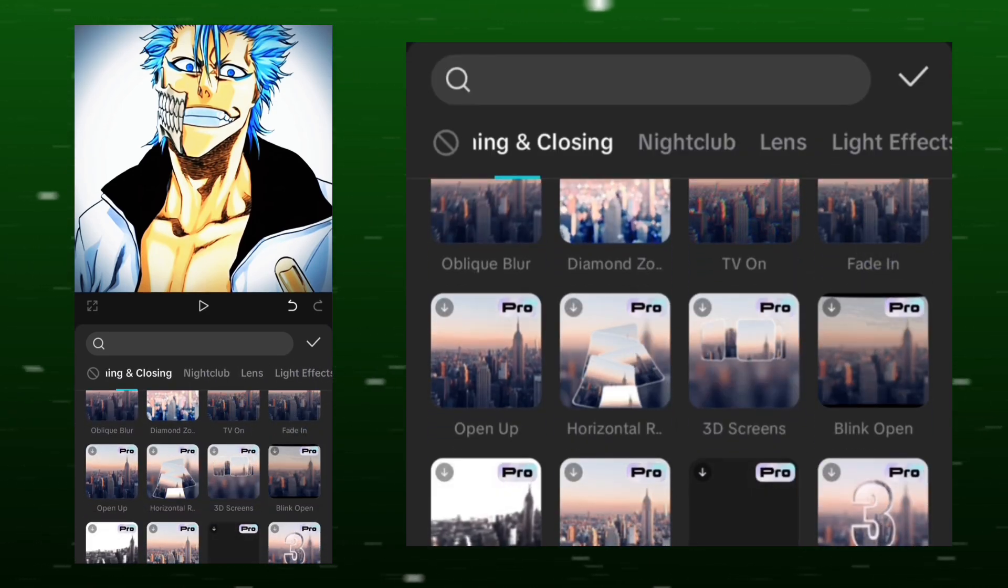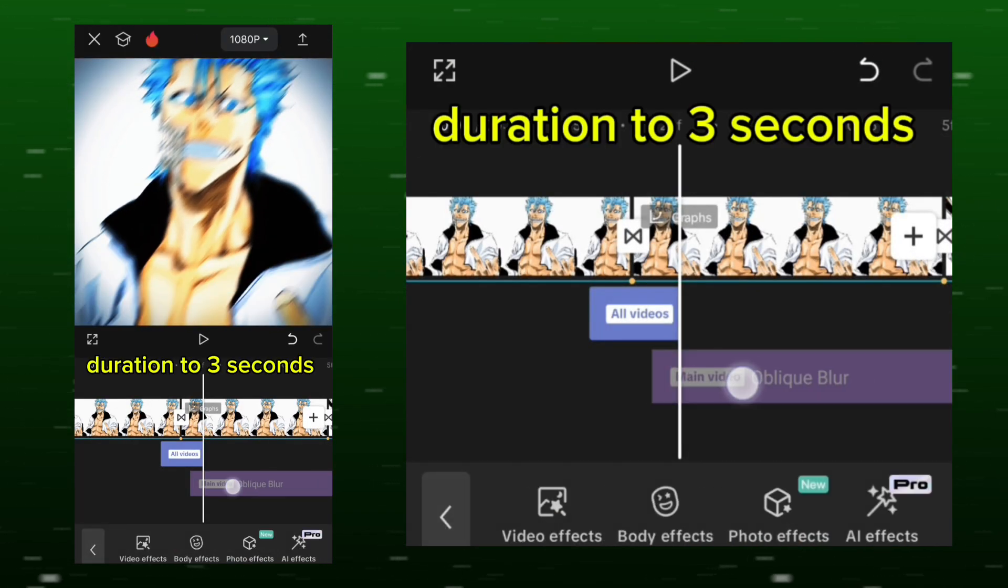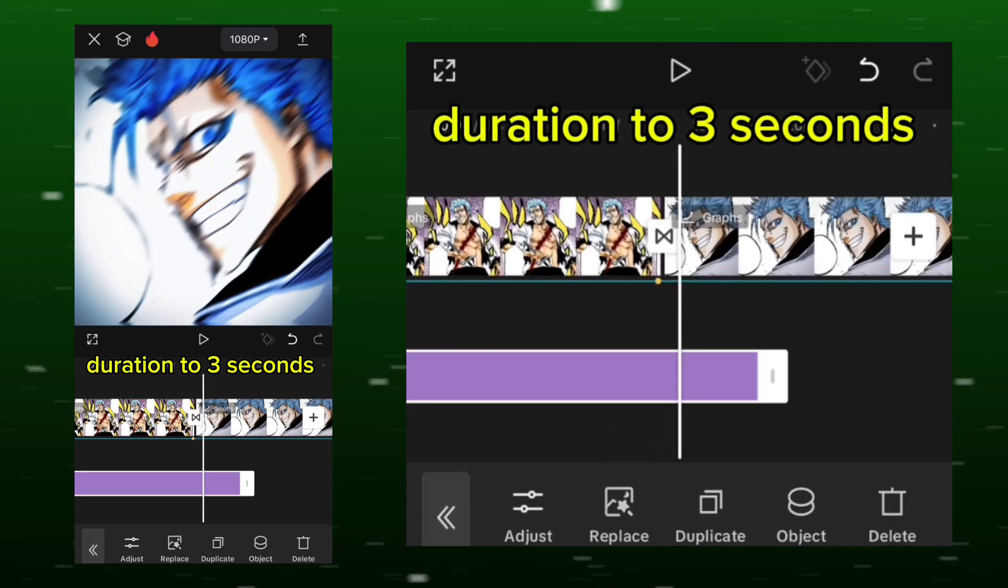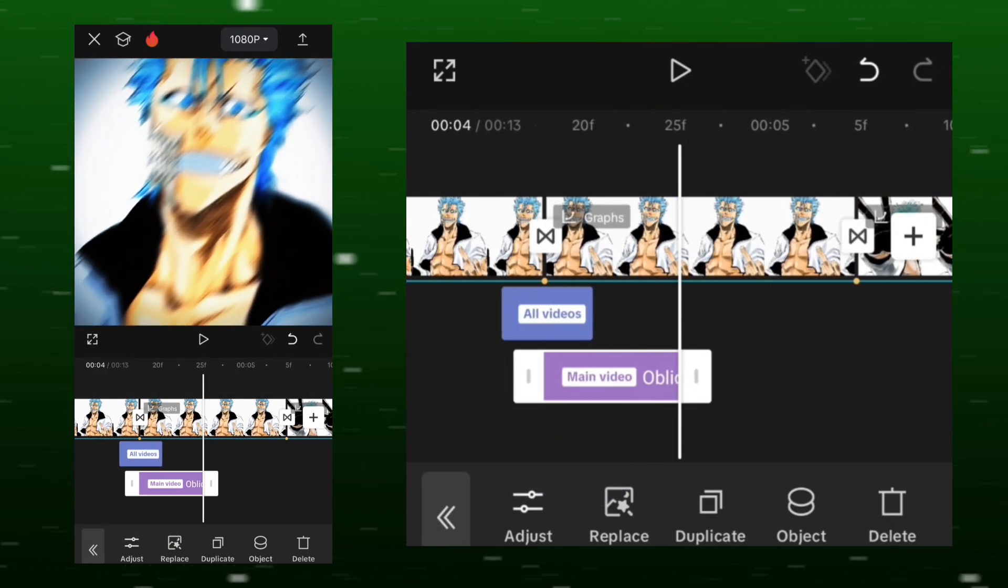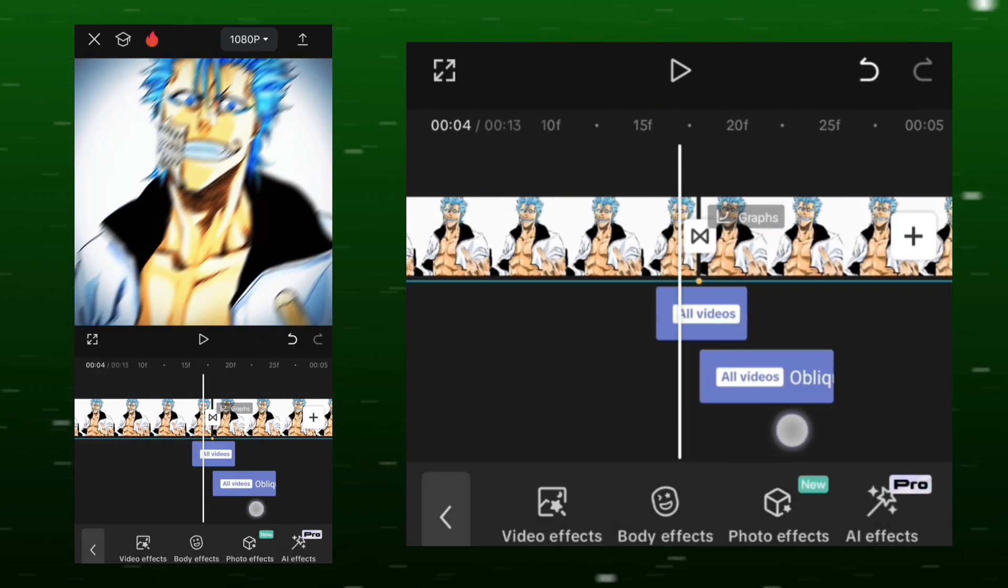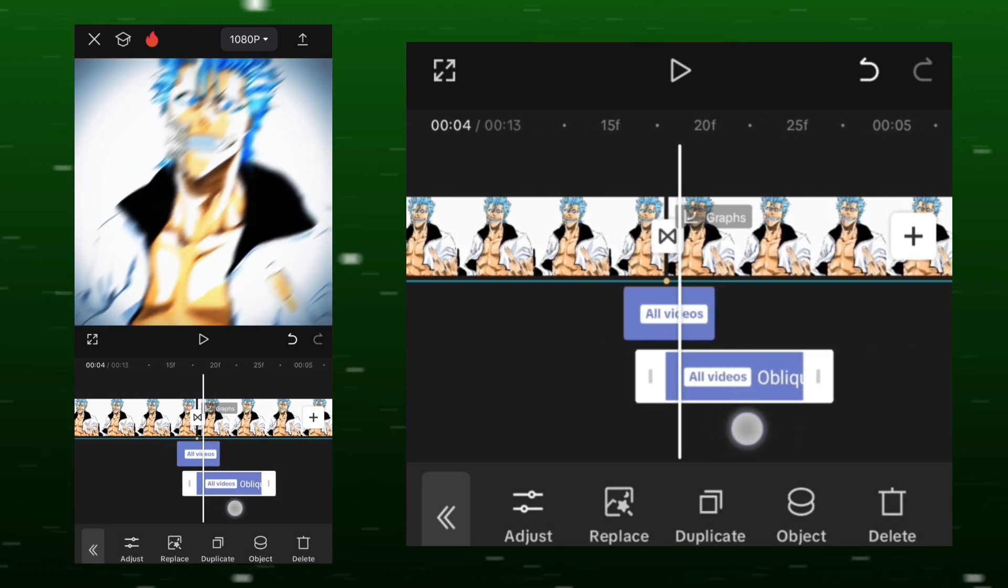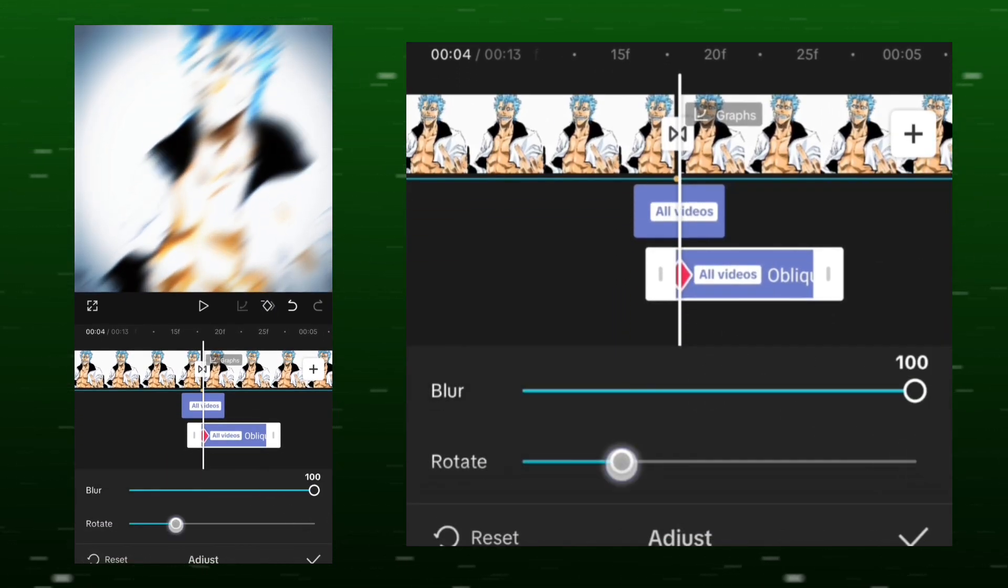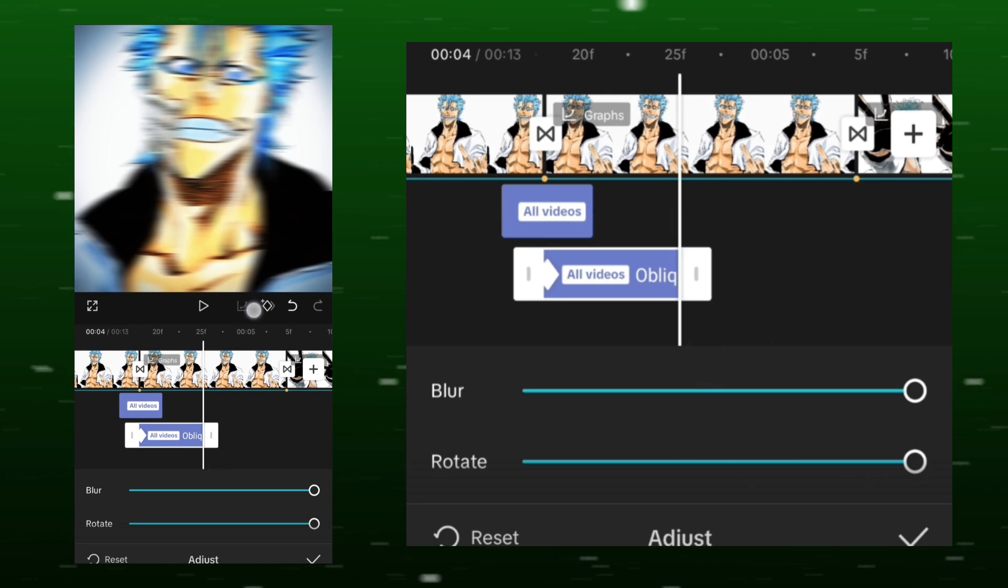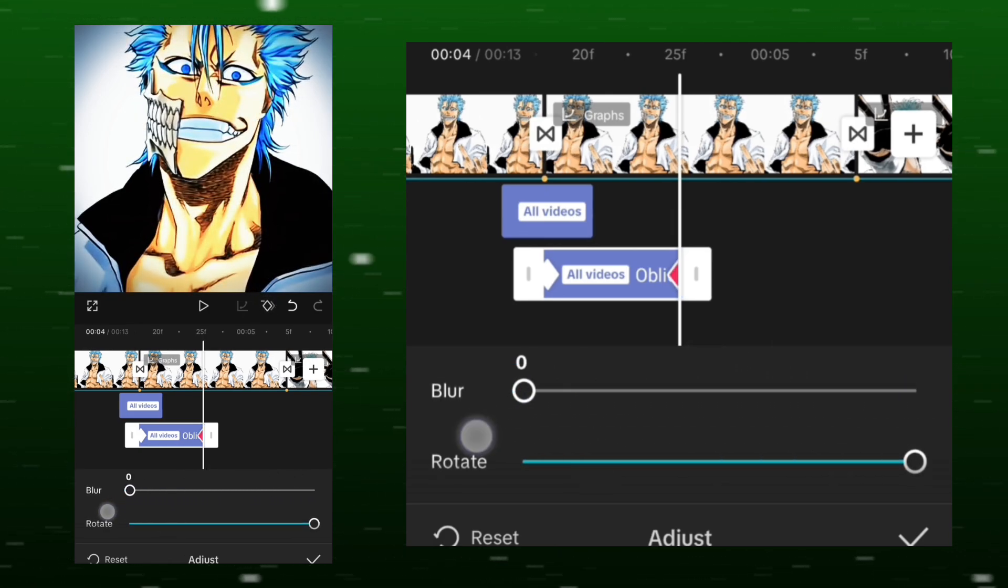Go to the effects options, select oblique blur and set its deviation to 3 seconds static. Add a keyframe, set the blur to 100 and rotate to 100. Finally, add a keyframe at the end and set both values to 0.